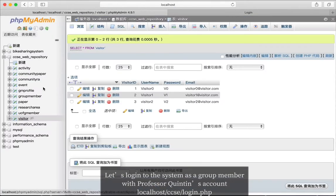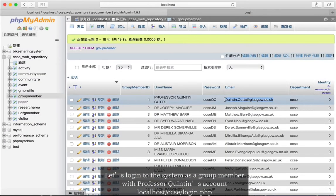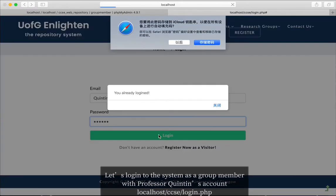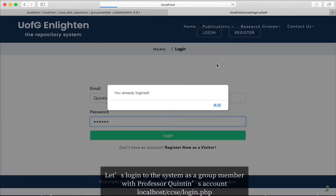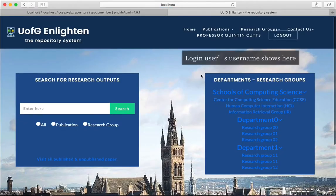Now let's log in as a research group member with Professor Quinton's account. It will bring you to the main page with your username appearing at the top right corner.